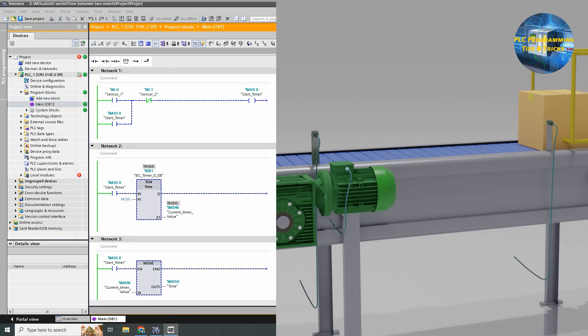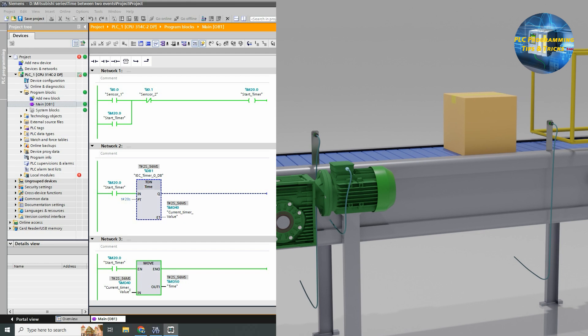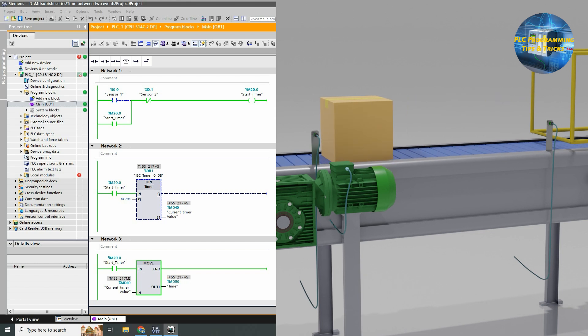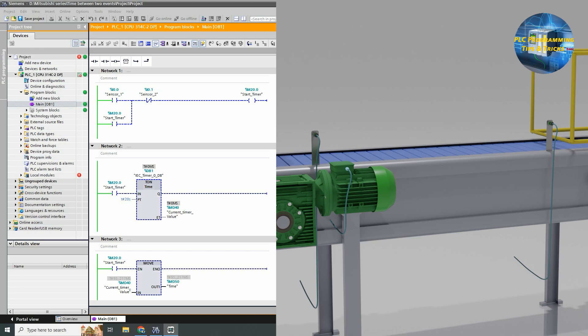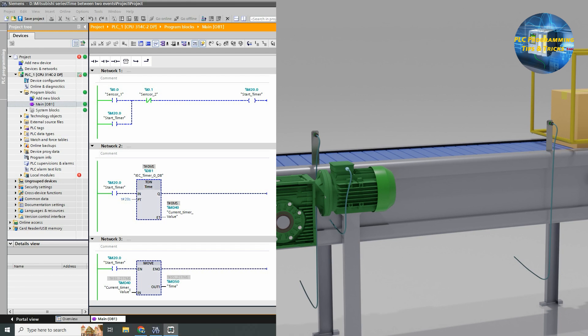As you can see that, as the box comes in front of sensor 1, the timer starts timing, and as the box comes in front of sensor 2, the timer stops and current value of the timer gets moved into the MD50 memory.